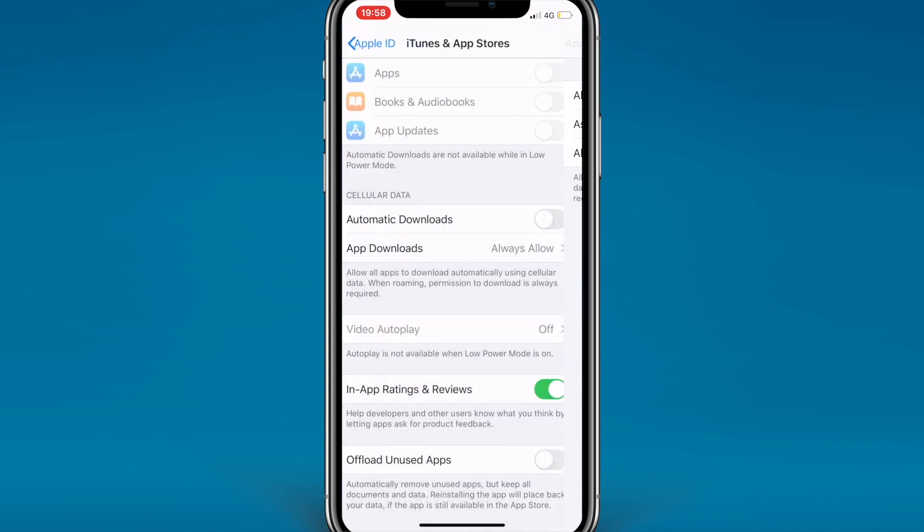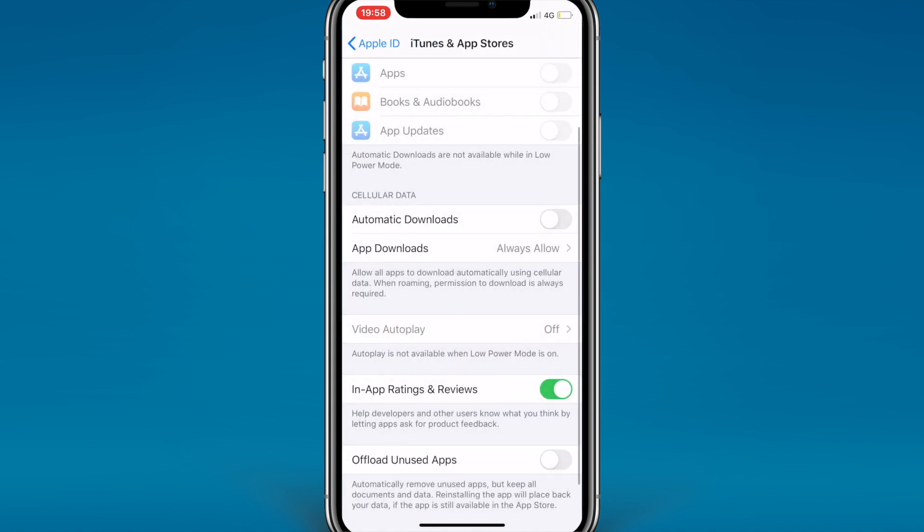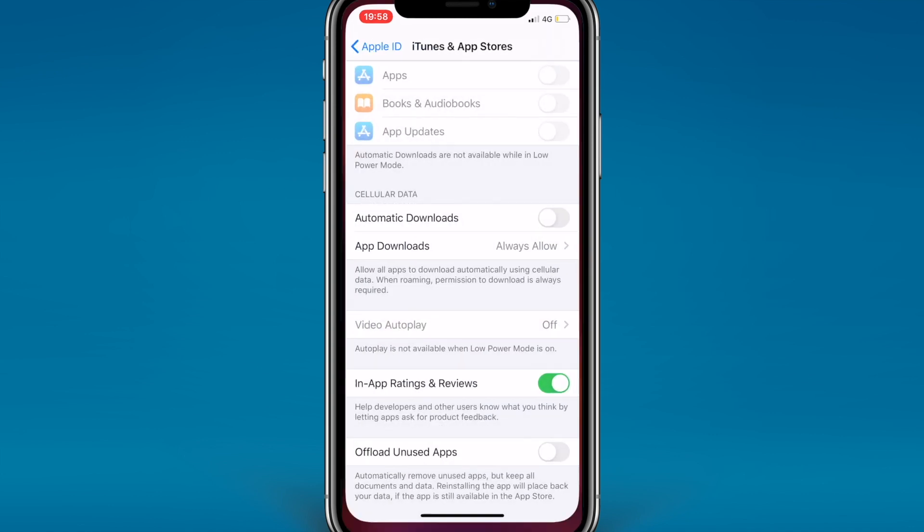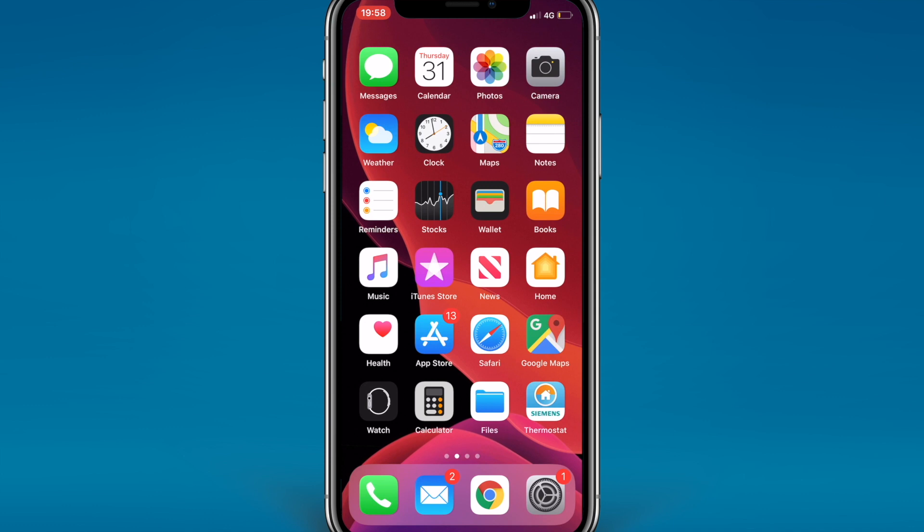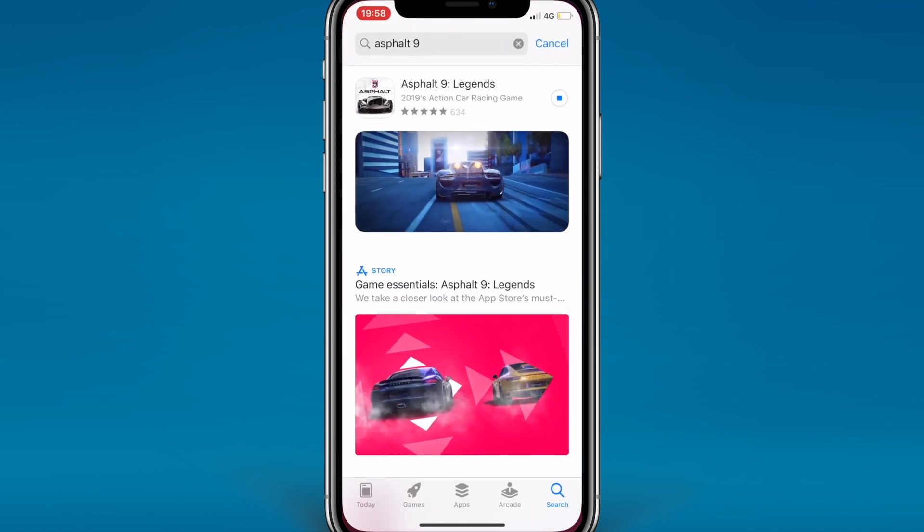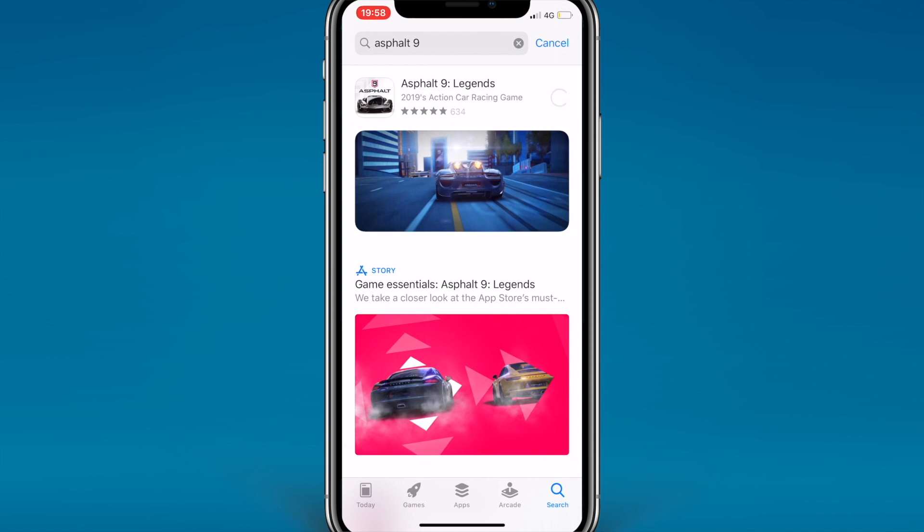So those are the three options here and you can put it on whatever you want. But if you put it on Always Allow and go back to the app, it will be downloading.